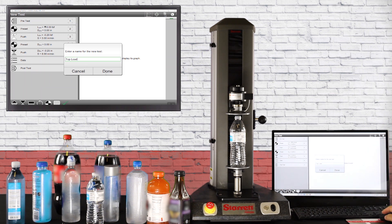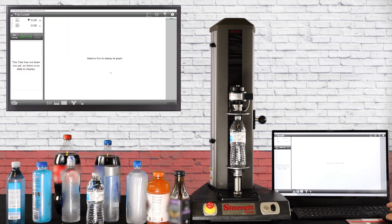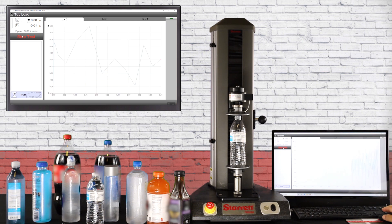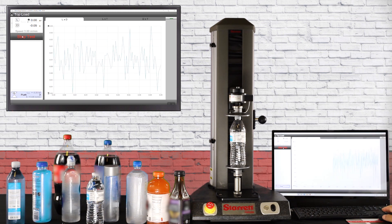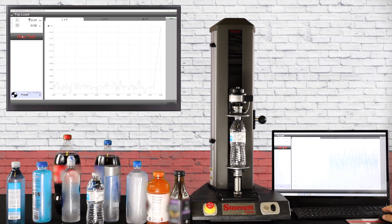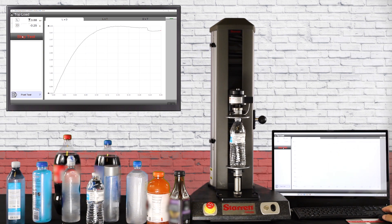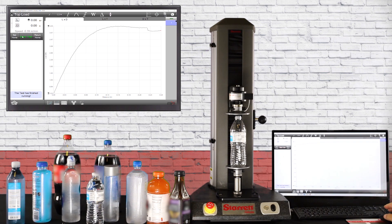Now let's go run our test. We hit start test. You can see the crosshead coming down, almost touches the top of the bottle, boom, there it touches it. There's our test. Come back up and there we go.